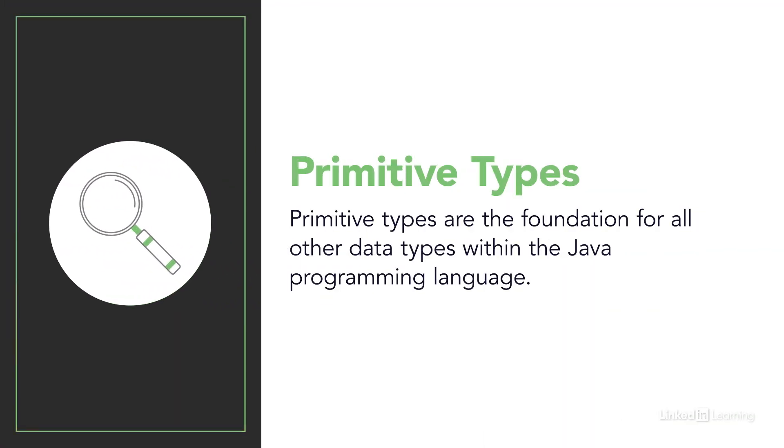We classify these data types as primitive types because they are the basis and foundation for all other data types within the Java programming language.